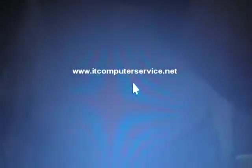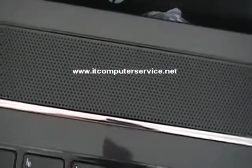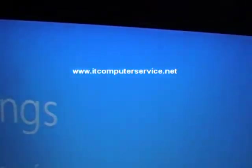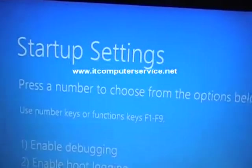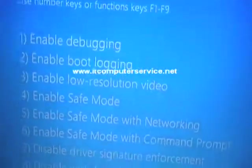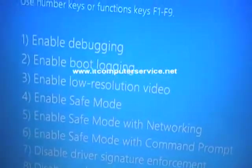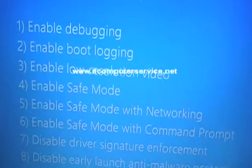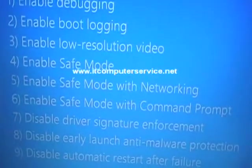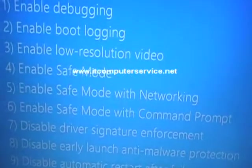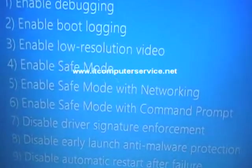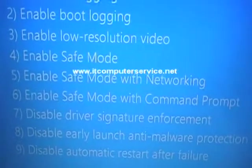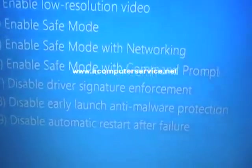Notice now we have the startup options here. We have nine options. Does that look familiar now? Enable boot logging, enable low resolution video if you have a video issue, enable safe mode. We want to go into safe mode.